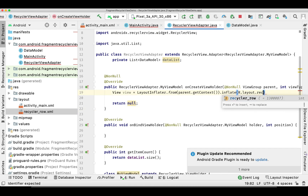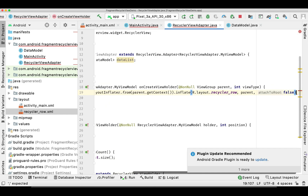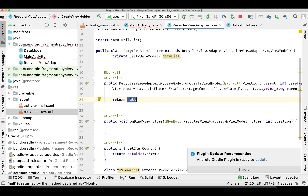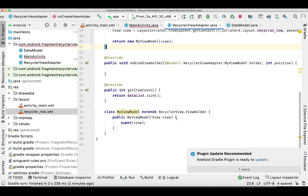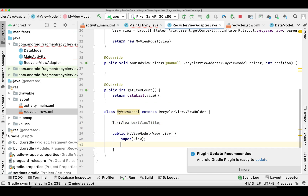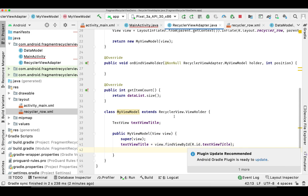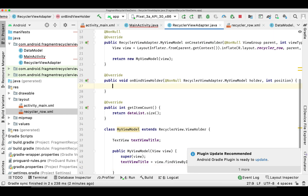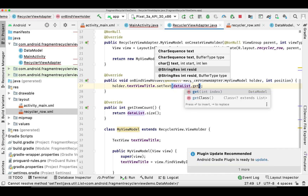We pass the layout file name, parent, and false to inflate it. It returns our ViewHolder. Inside onBindViewHolder, we first set the TextView variable, then access it as holder.textView and call setText with the data from the list.